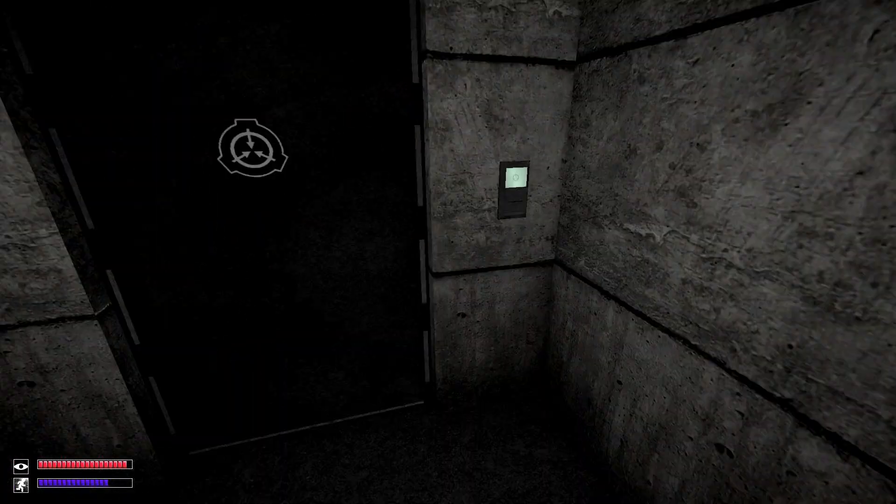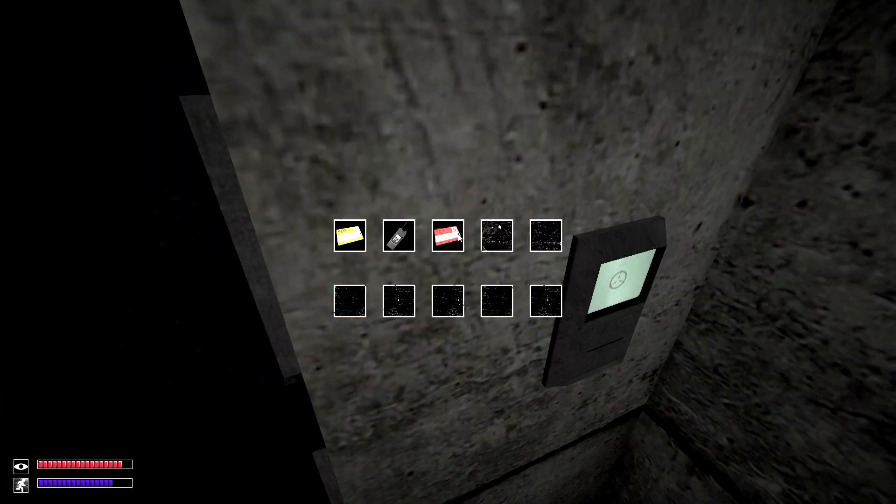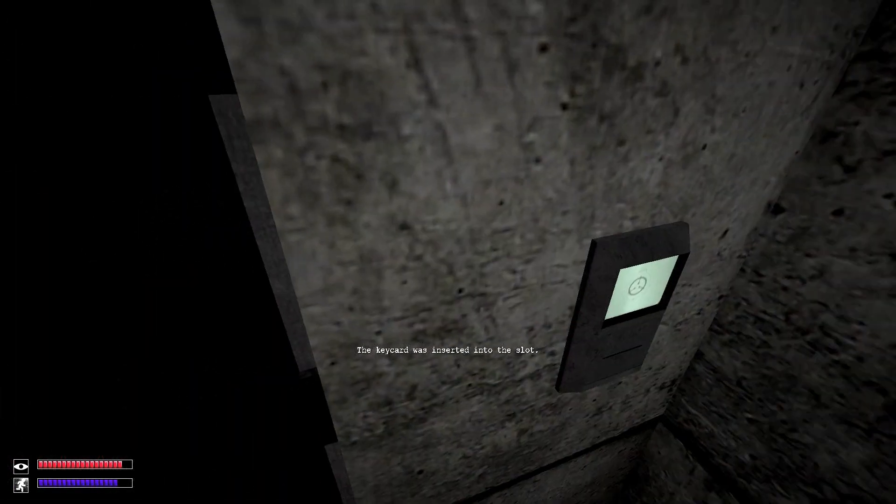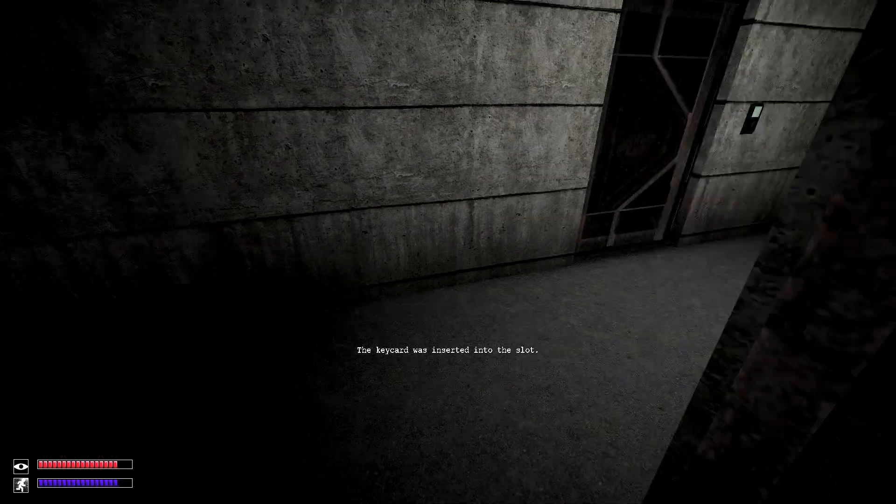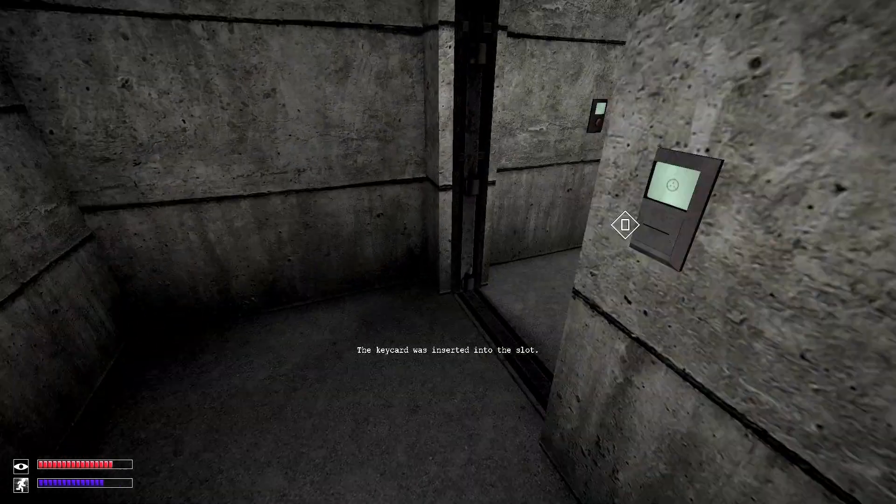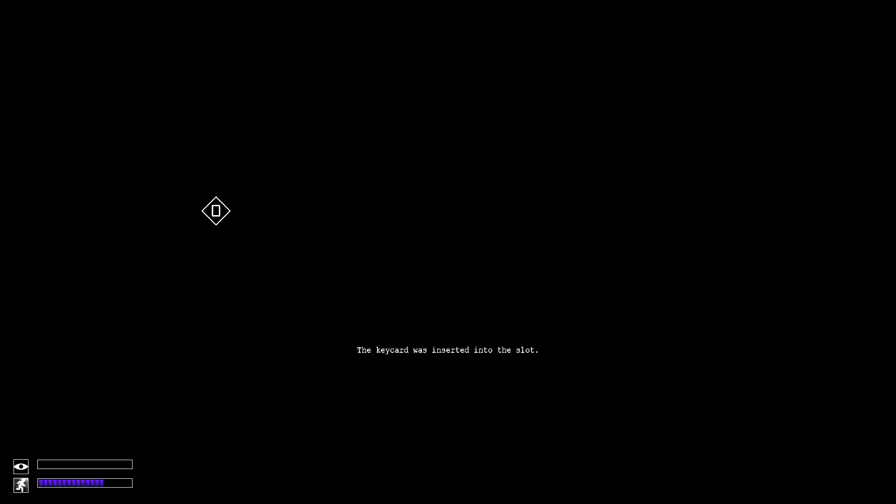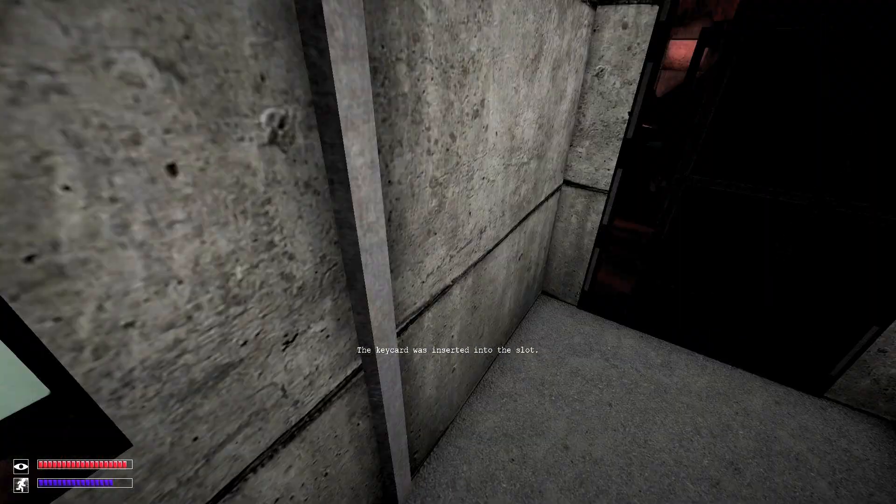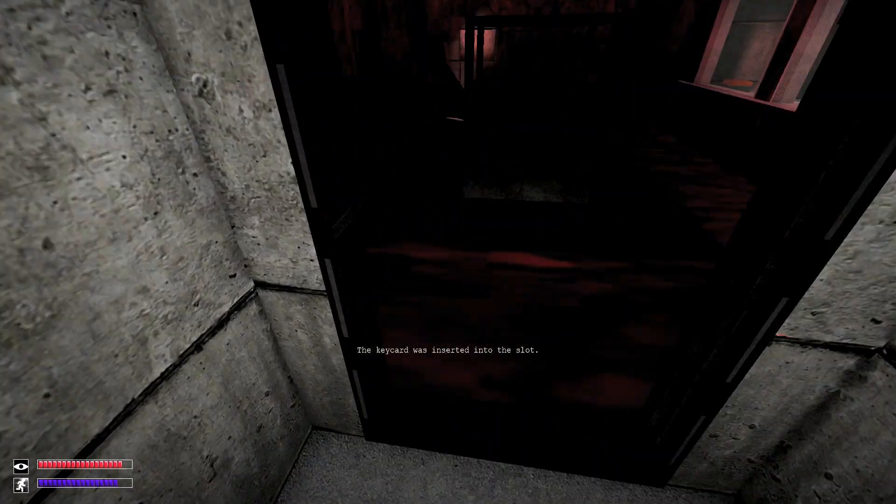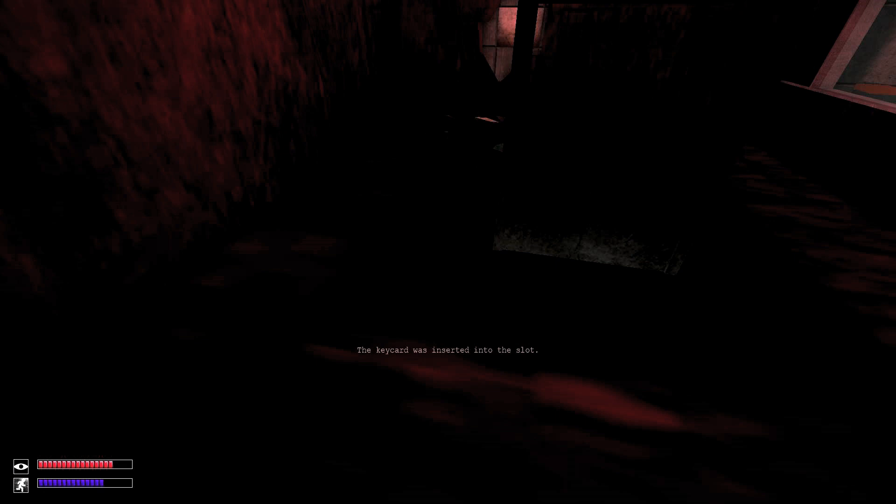When retrieving the radio from here, make sure to grab it quickly as large tentacles respawn in this room after you enter.